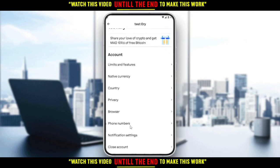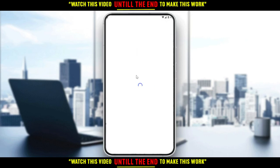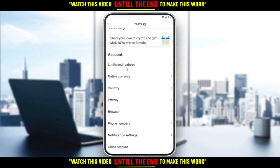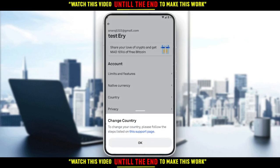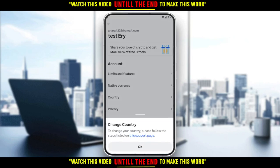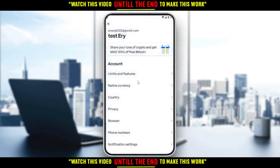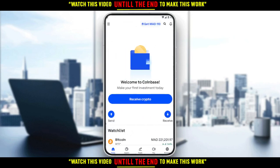However, you can change your phone number if you want. That's unfortunately it. I hope you guys liked the video — thank you for watching and goodbye.